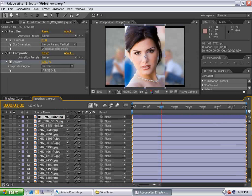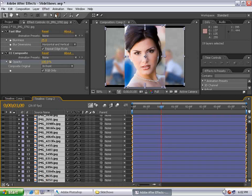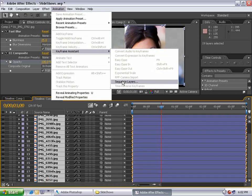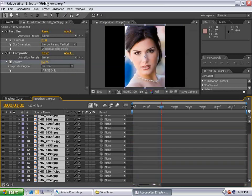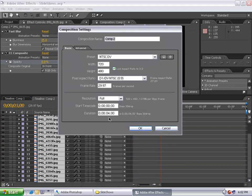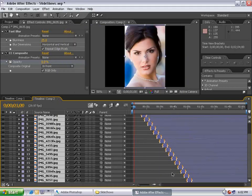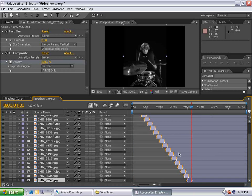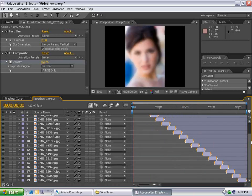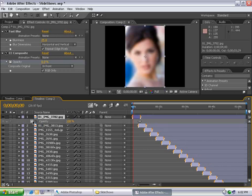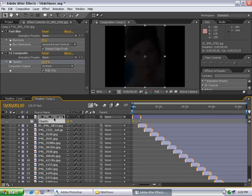Hit the first layer, hold Shift, select the last layer. Choose Animation, Keyframe Assistance, Sequence Layers, Overlap 20 frames, Dissolve Front Layer. Choose OK. Composition Settings, set the comp to two minutes, choose OK. Zoom out, go to the last frame, hit O, hit N, right-click on the work area, trim comp to work area. Go to the first frame, hit T, bring up opacity, set a keyframe, turn the value to zero. Go forward 10 frames, set a keyframe, set value to 100.